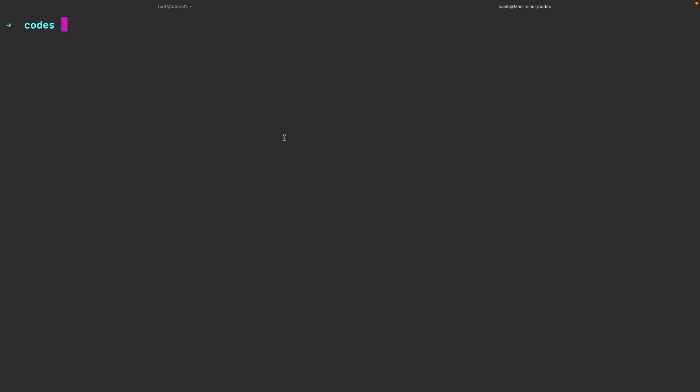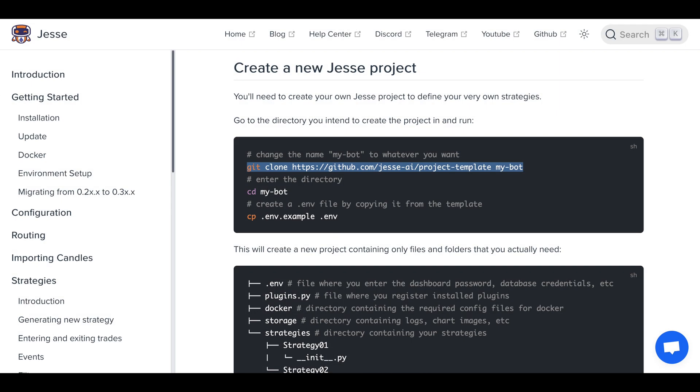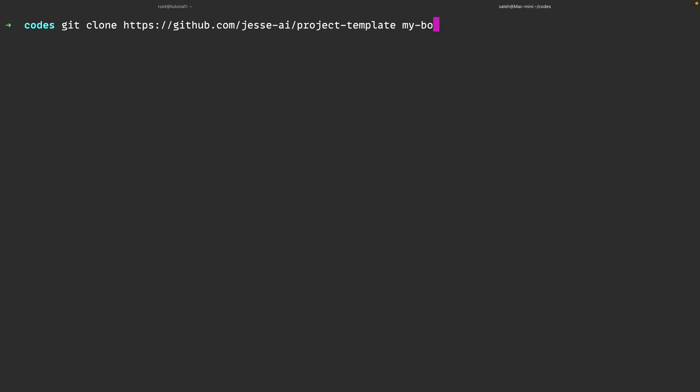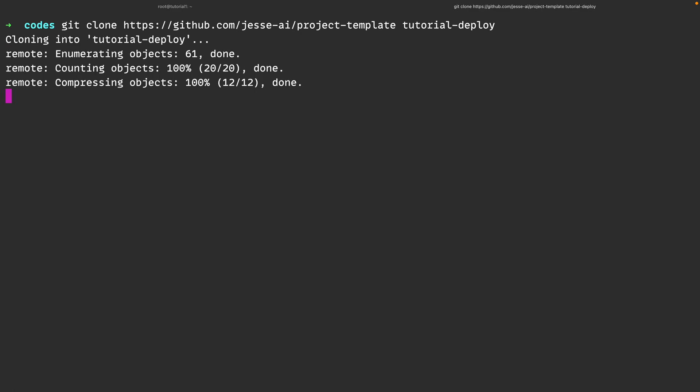If you're watching this I'm guessing you already have a Jesse project, but for the sake of this tutorial I will be creating a new one. To create a new Jesse project inside my local machine, first I have to make sure that I am inside the correct directory. Next, from the documentation website I will copy the command for creating a new Jesse project. What this command is doing is cloning a git repository from GitHub and specifying a custom name, so I'll go ahead and change the name to tutorial-deploy. This command creates a new project so I will cd into tutorial-deploy.